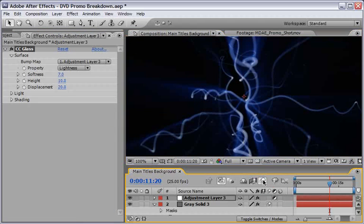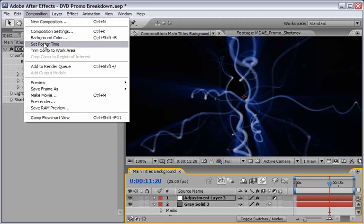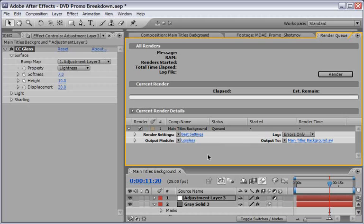Re-enable the motion blur for the whole comp. And now I suggest you to render this one out as a QuickTime or AVI file. Because if you will use it in this stage it will make our working After Effects really sluggish, and everything will be slowed down. So make sure the comp is selected go under composition and make a movie out of it.